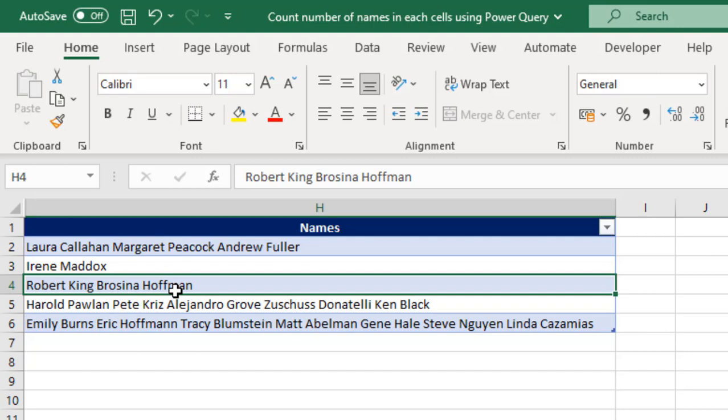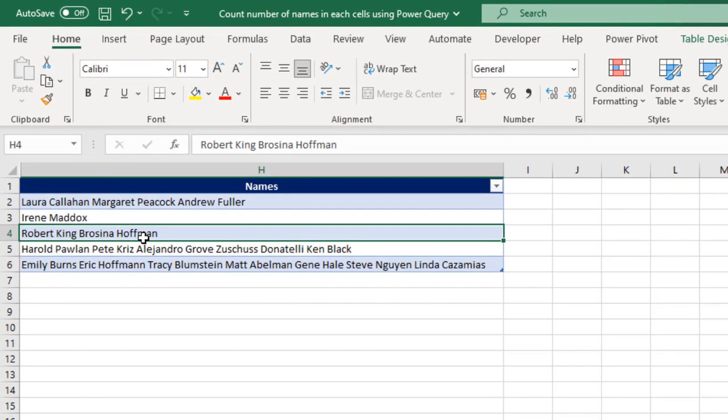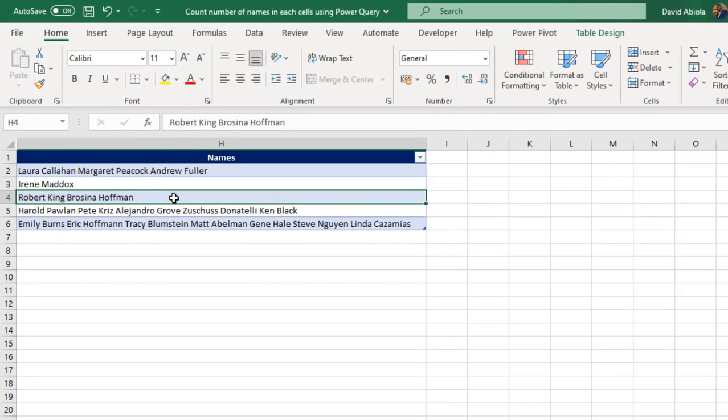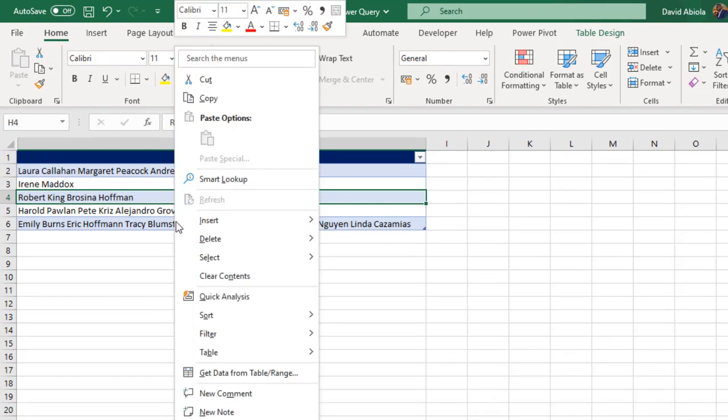What we need to do first is to get this dataset into the Power Query Editor. To do that, we need to format the data as an Excel table. And of course, this dataset is officially formatted as an Excel table.